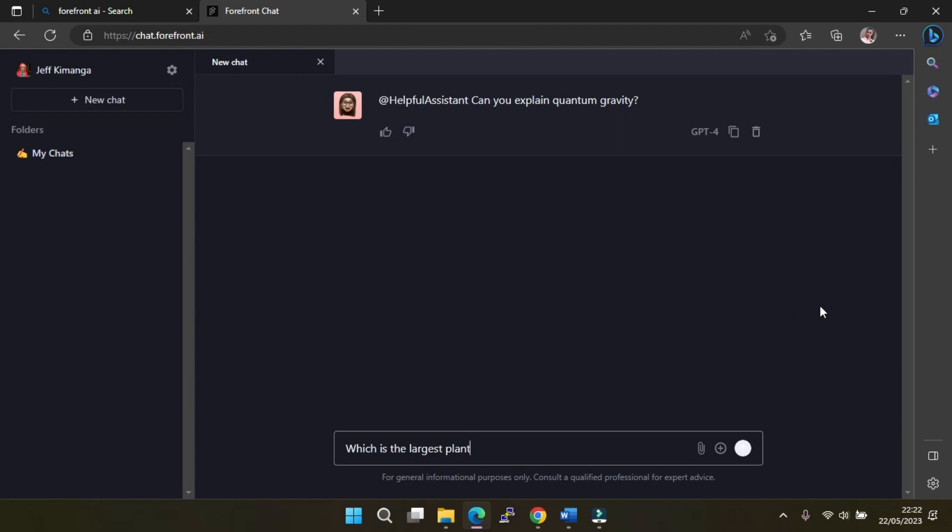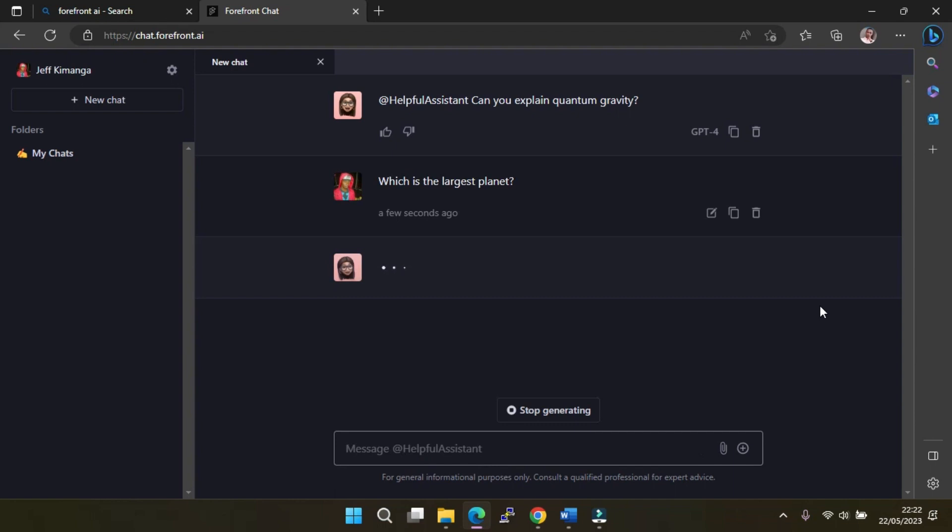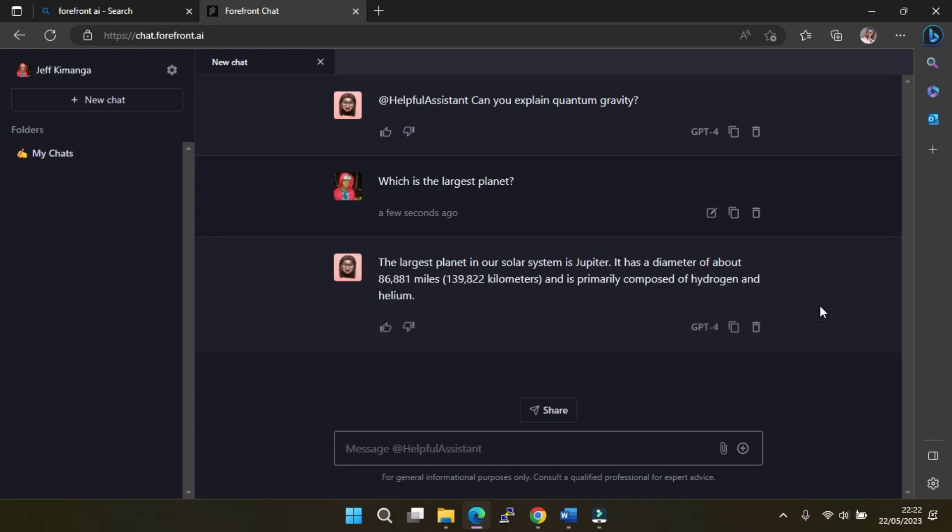If you're just looking for something close to vanilla GPT-4, the Helpful Assistant option might be your best bet. Equally, if you're looking for a more unique answer—for example, if you have a question about tech—why not ask Elon Musk?